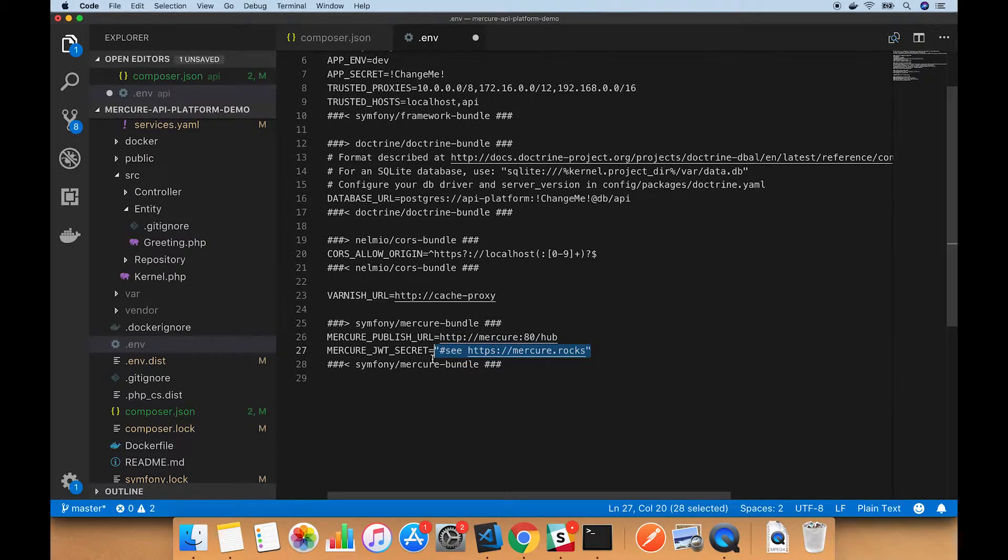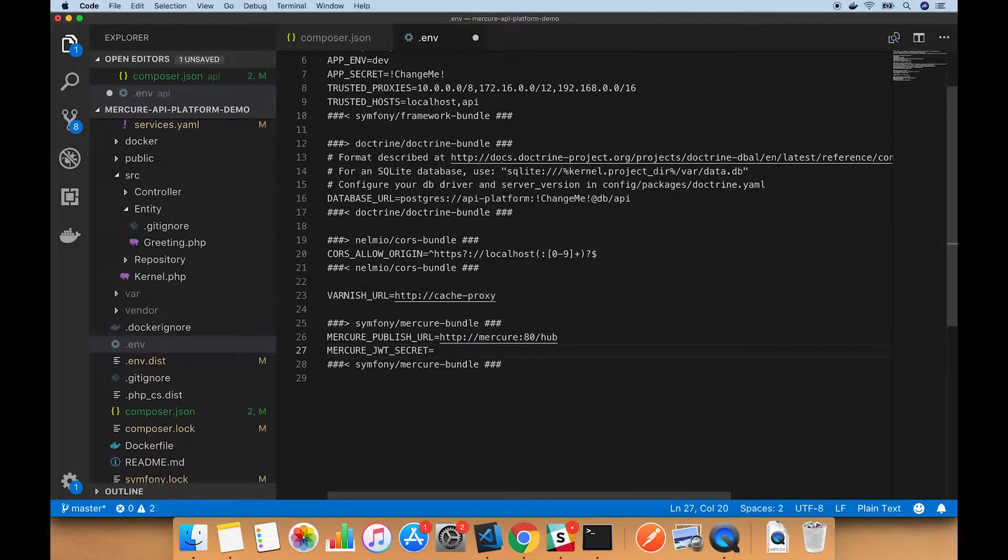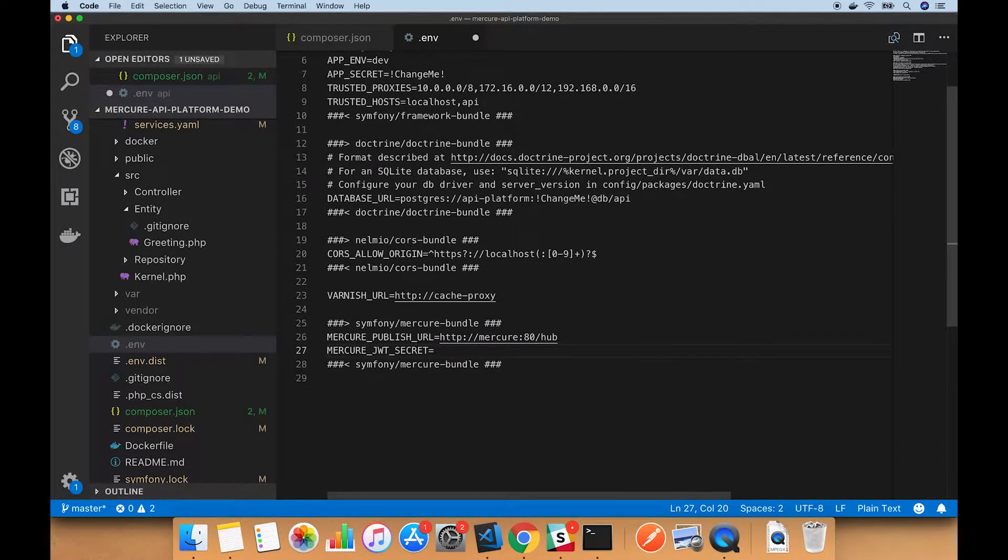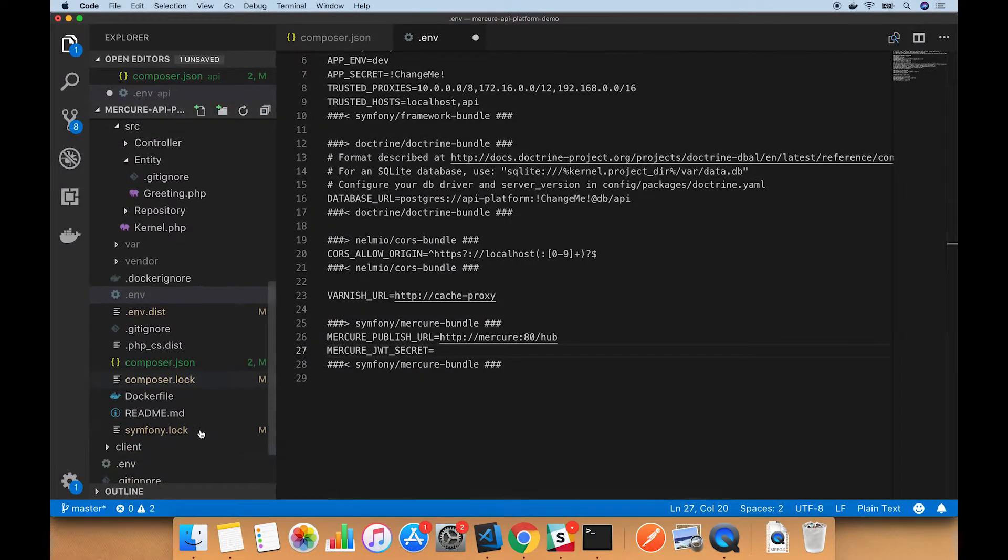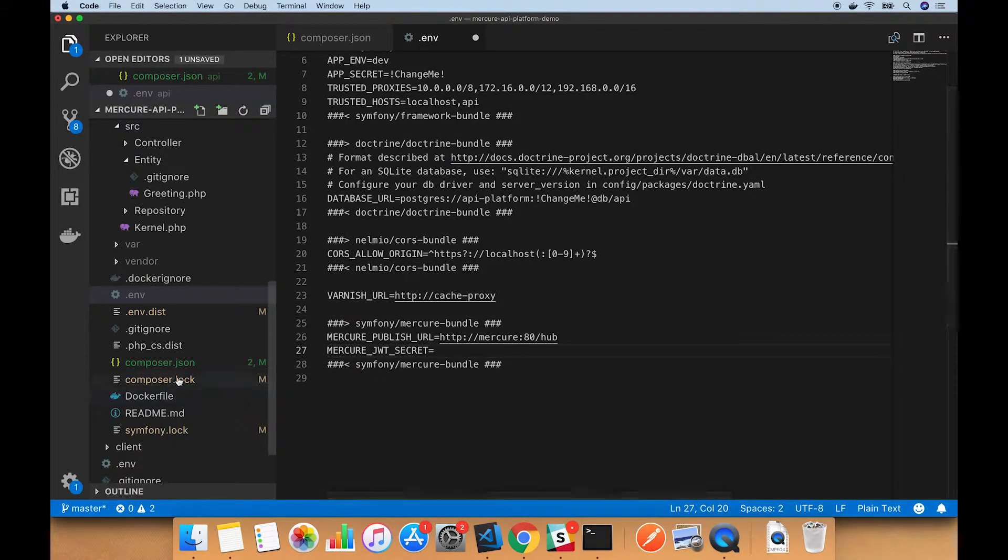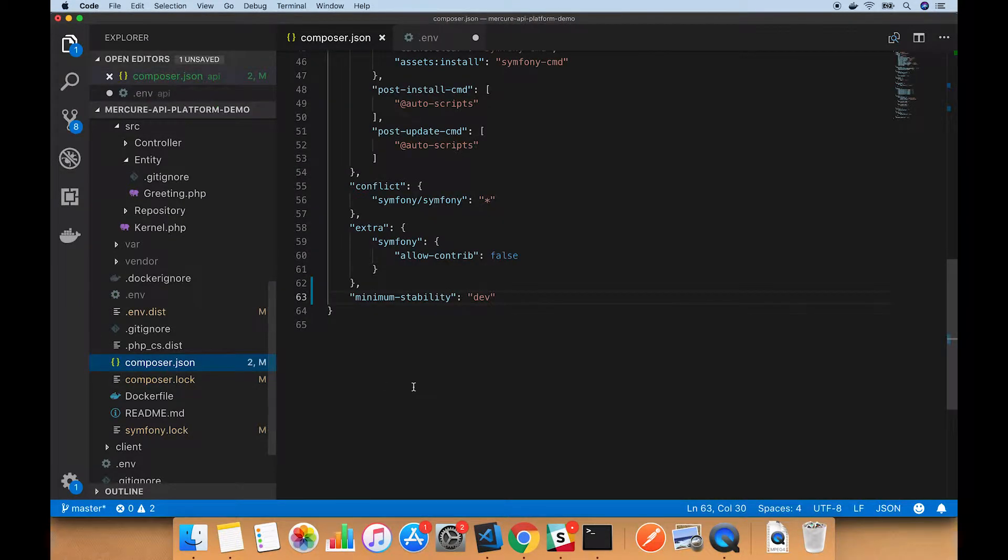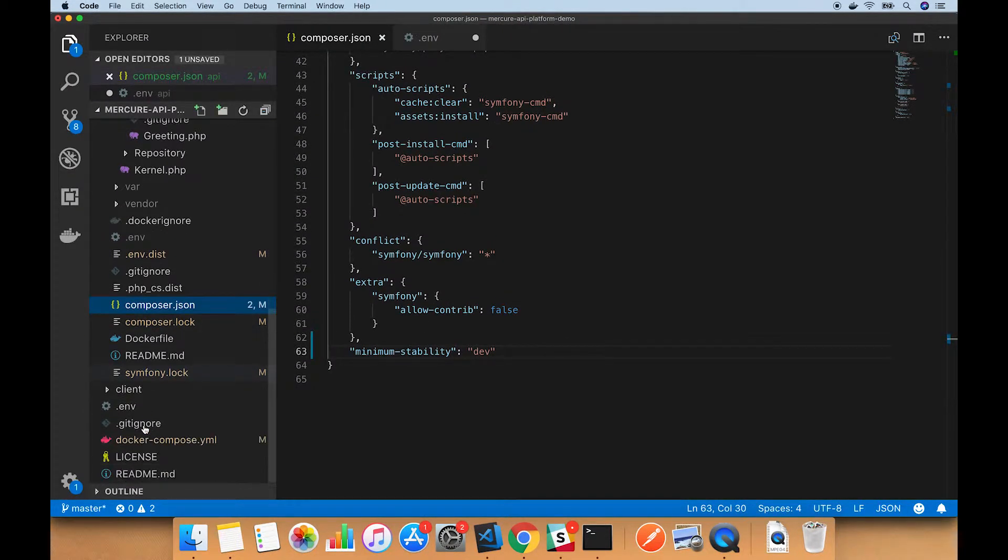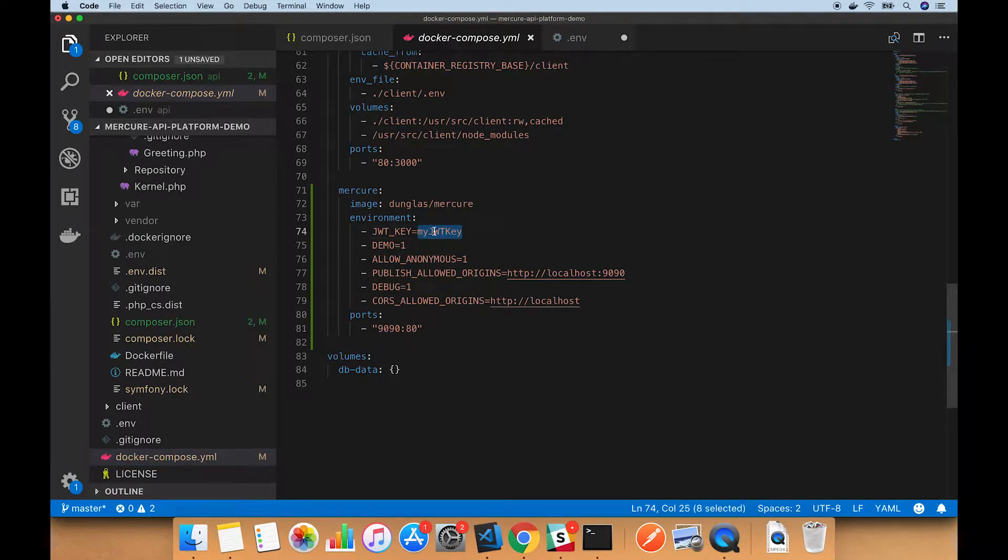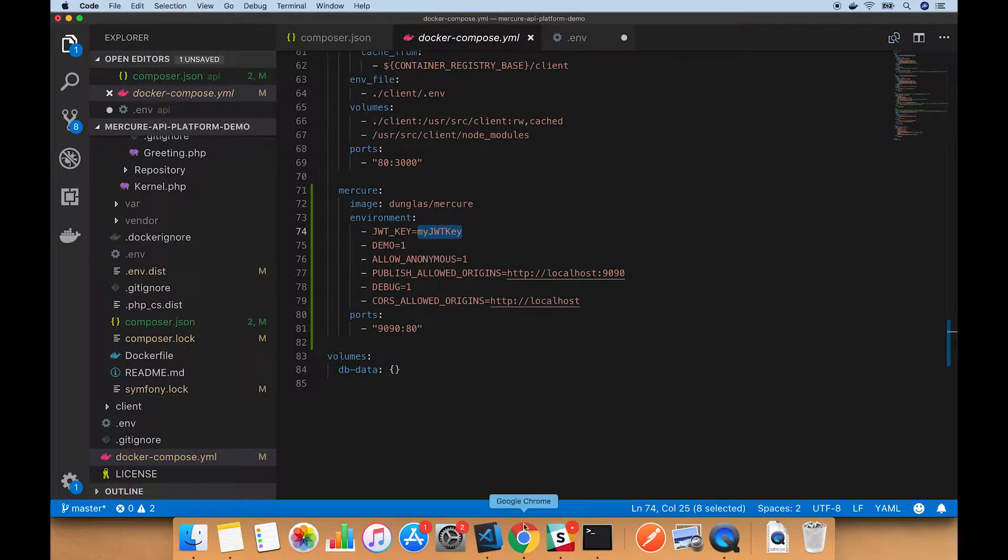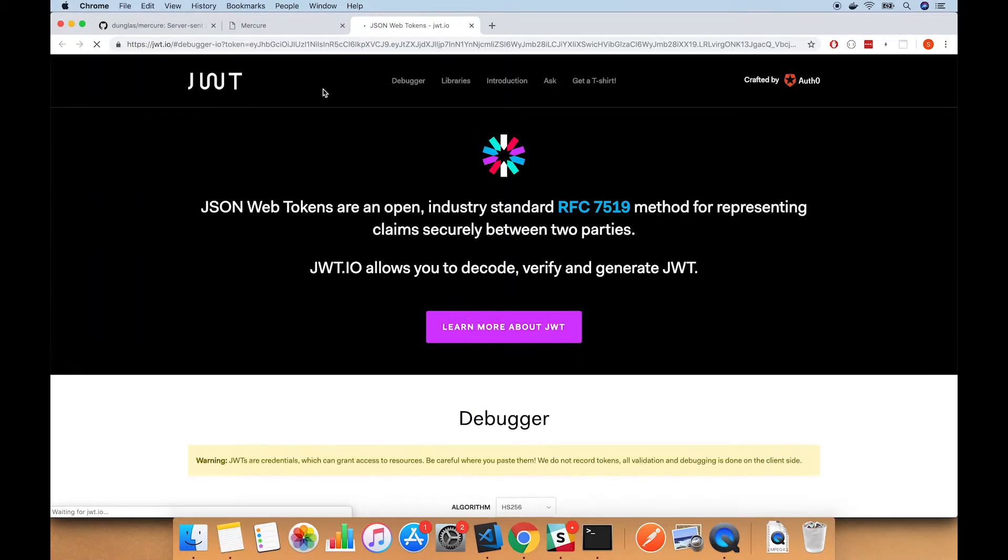This variable is looking good. For the JWT secret, we need to set up a token with the correct publish permissions for this, and it needs to be encoded using the key that we set up Mercure to use. That was set in docker-compose. I'm going to copy that right now for use in a second.